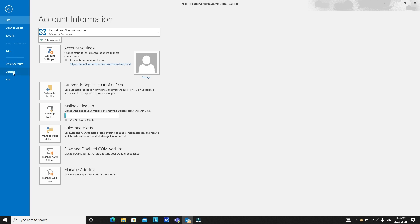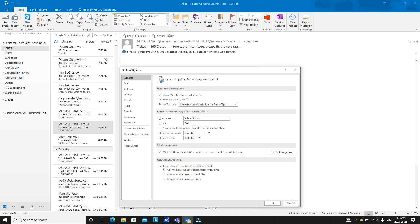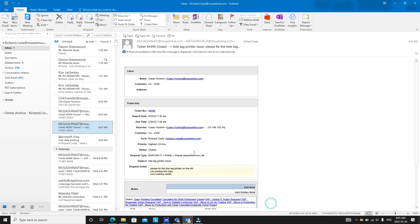Then choose Options and go to People. You will see this option, just check 'display online status next to name' and after checking it hit OK.